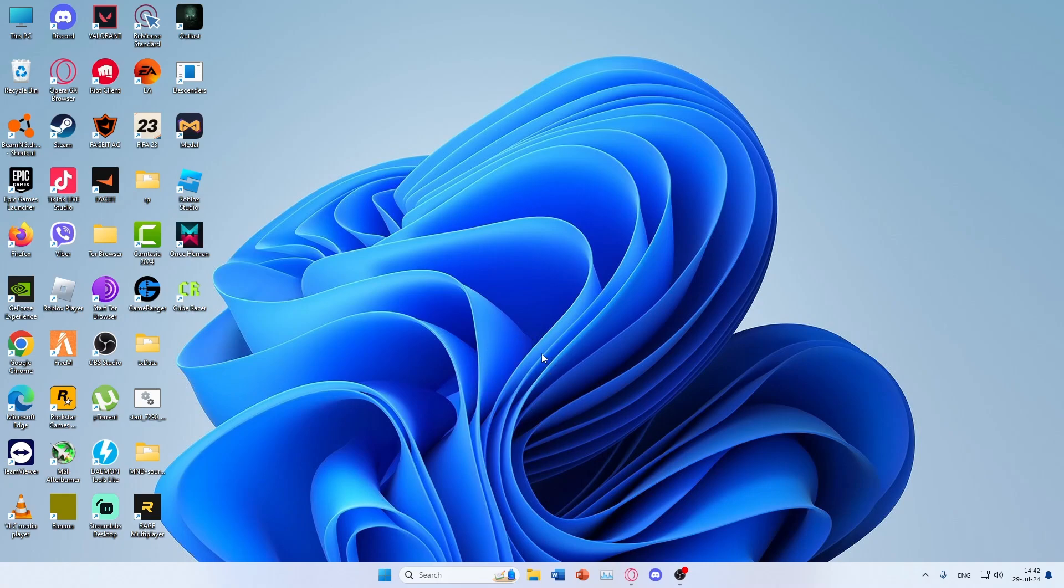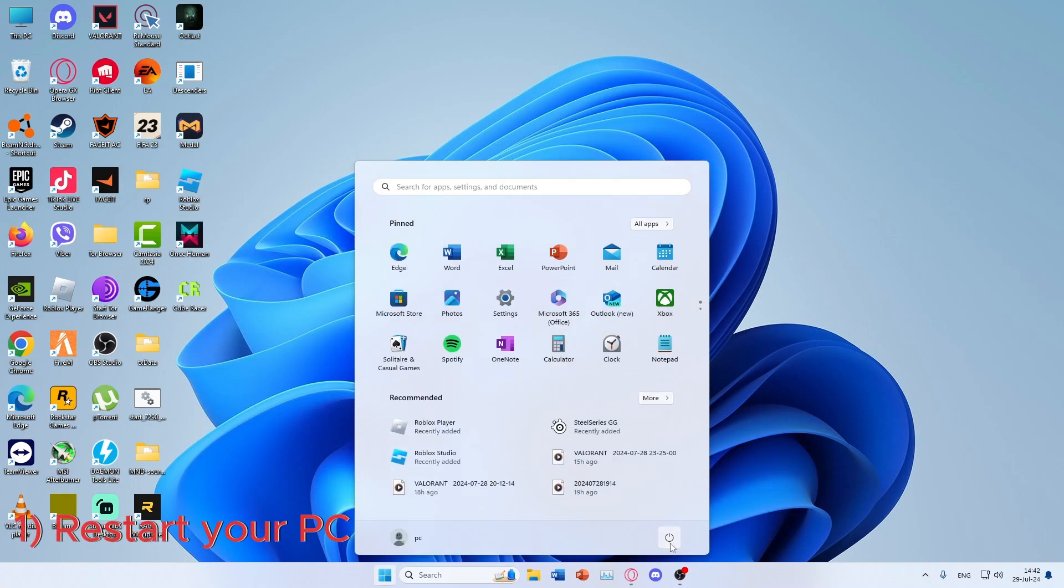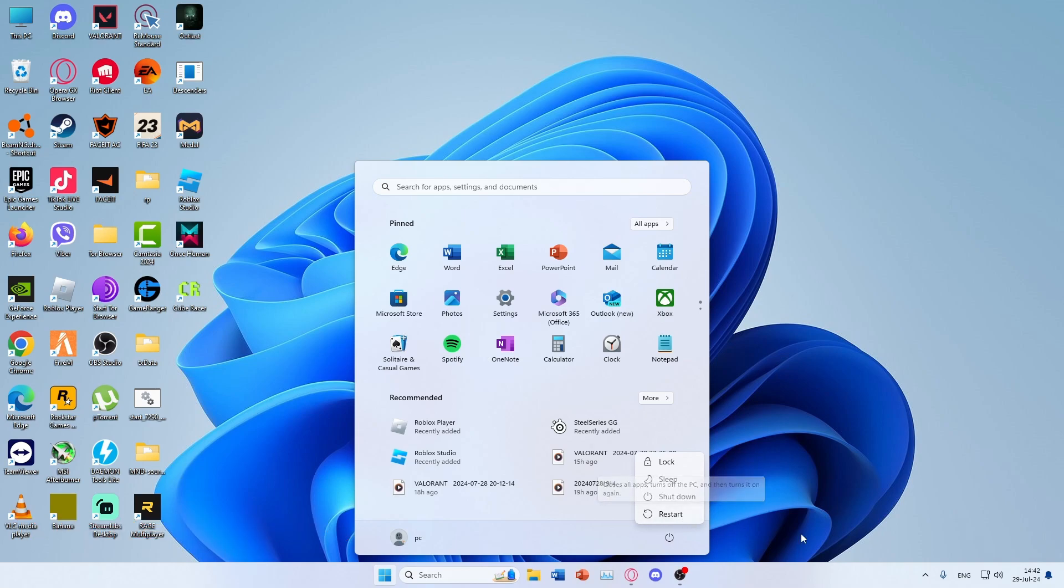Hi guys, today I will show you how to fix Once Human crashing. First thing you need to do is restart your PC.